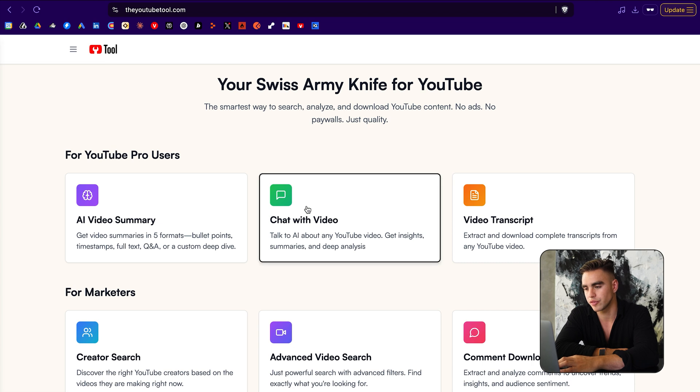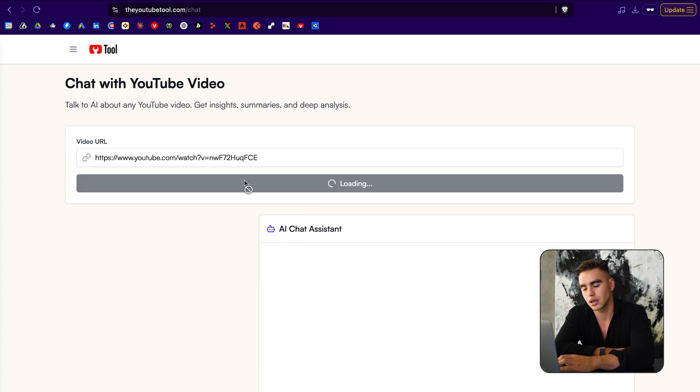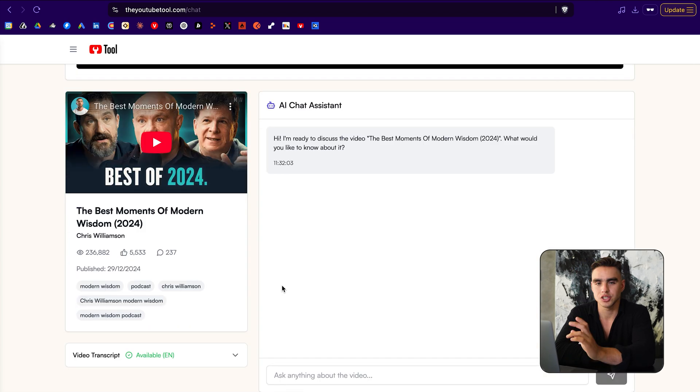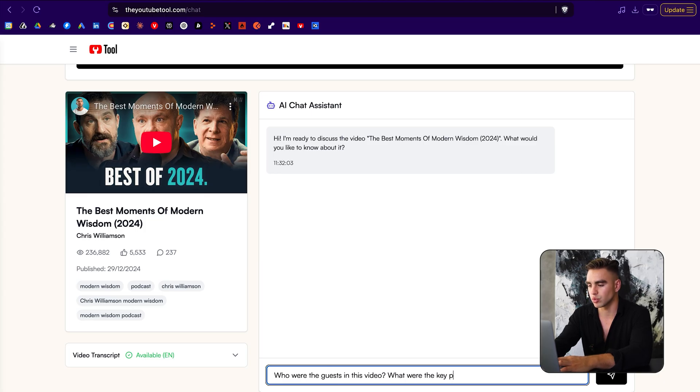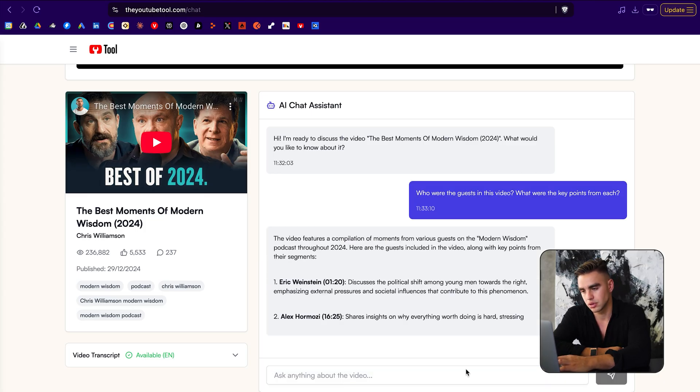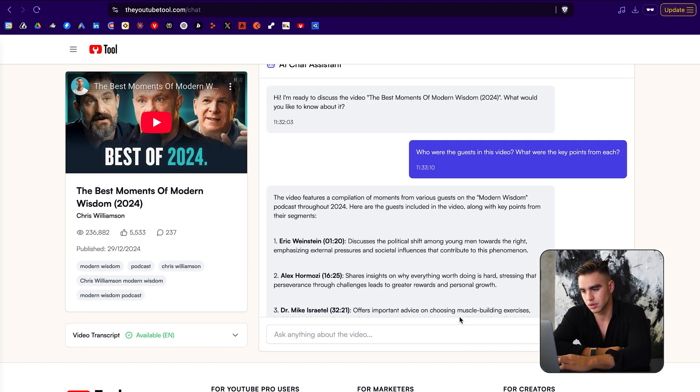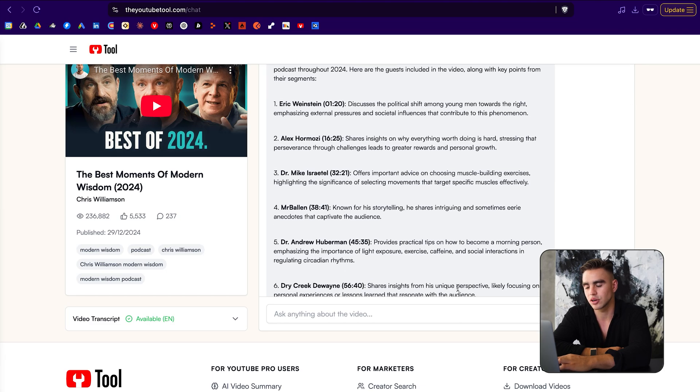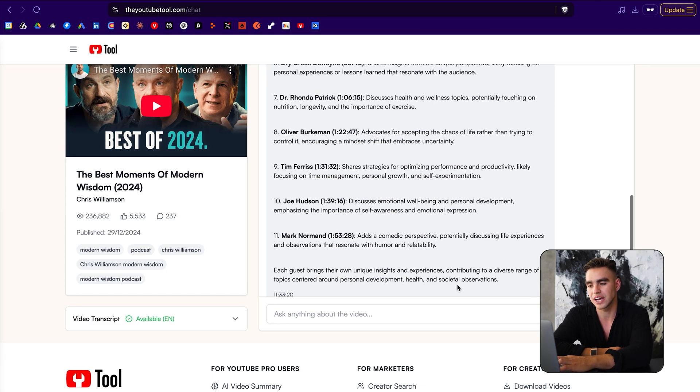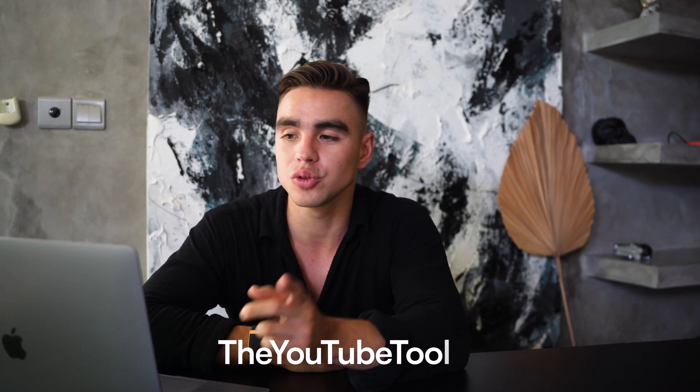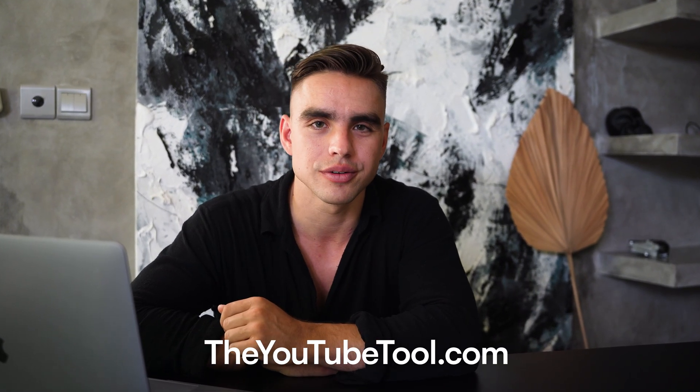Let's go to chat with video, paste the link, and just like that, you can chat with this video. For example, who were the guests in this video and what were the key points? Eric Weinstein, Alex Hermosi, Dr. Mike Israetel. It's super fast and you can follow up with more questions. Go to youtubetool.com to check it out.